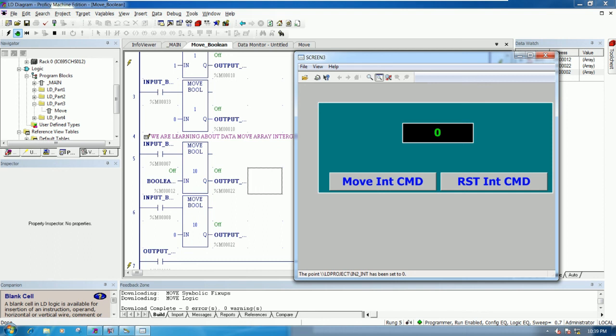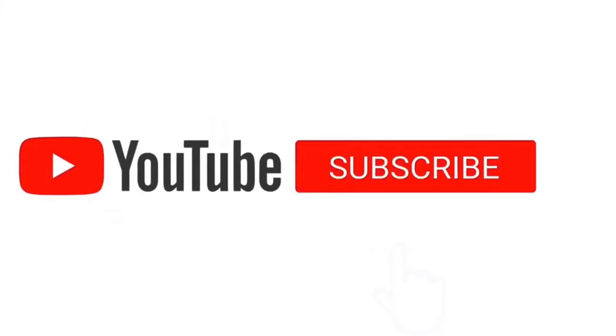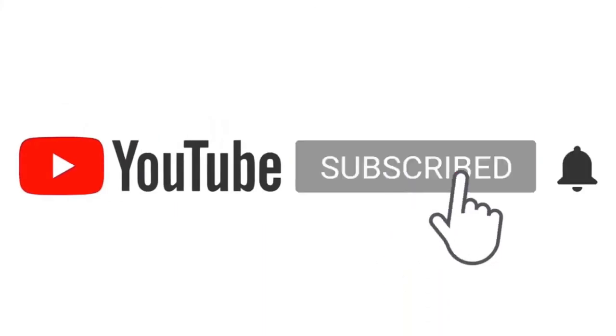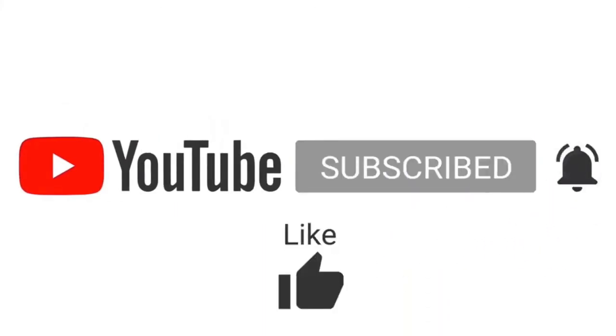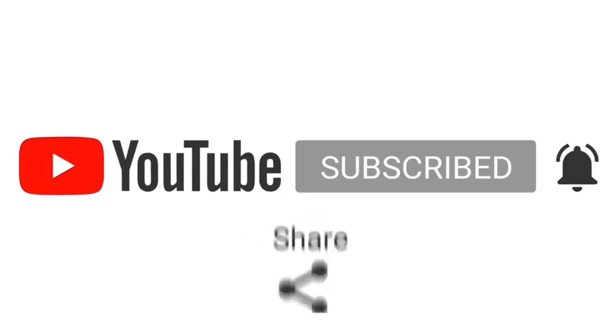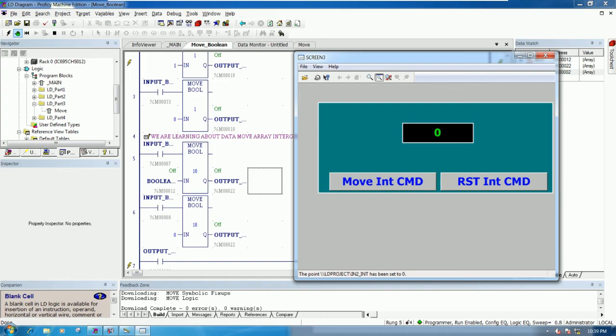Thank you very much for watching my video. Please comment under my video if you have any questions. Don't forget to like, subscribe and share my video to get more notifications and new videos. Thank you very much again, see you next video, bye-bye.